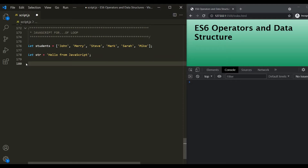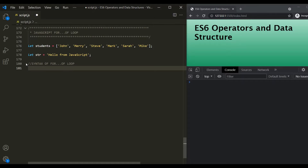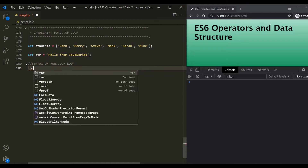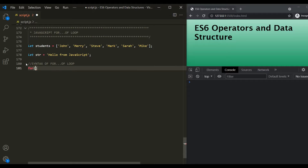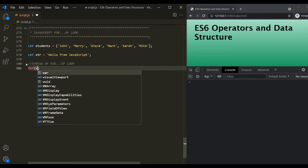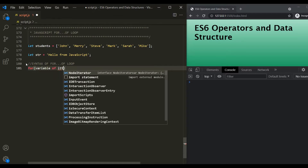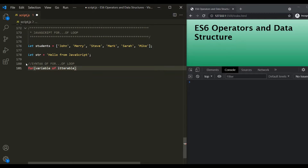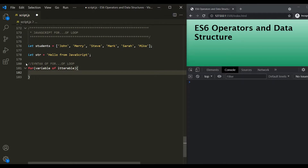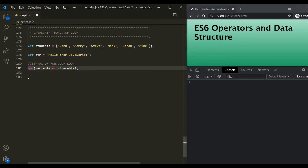Let's start by understanding the syntax of the for-of loop. The syntax is: first we use the 'for' keyword followed by parentheses. Inside the parentheses, we declare a variable, then use the 'of' keyword, followed by the name of the iterable we want to loop over. Then we use curly braces and inside them we write our logic. I'll keep this syntax commented for your reference.